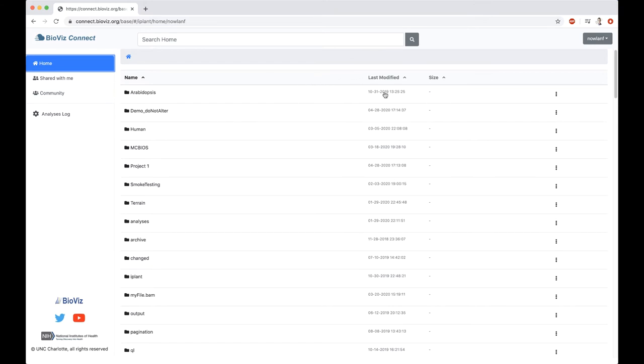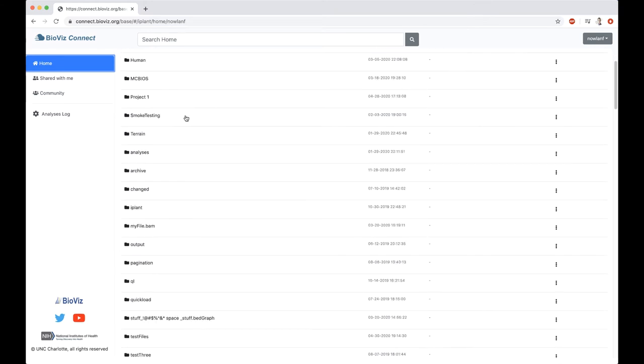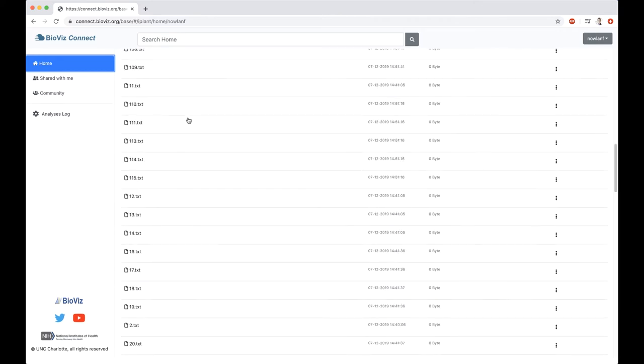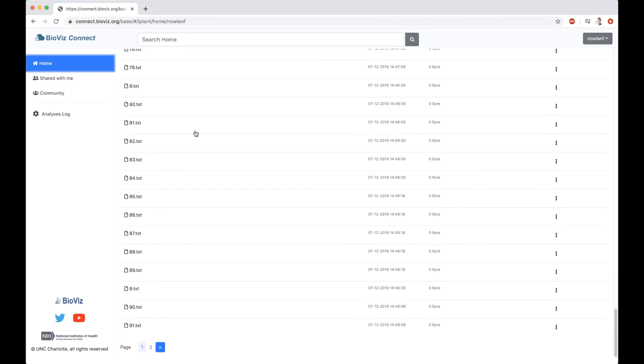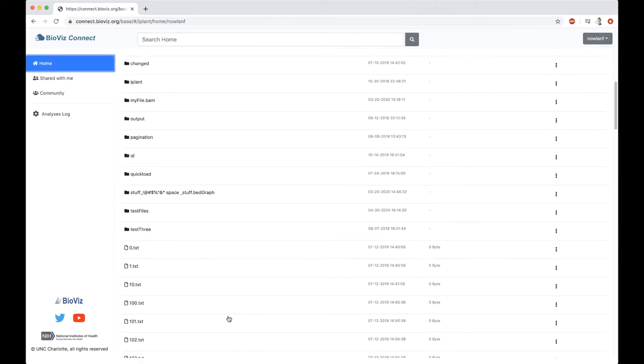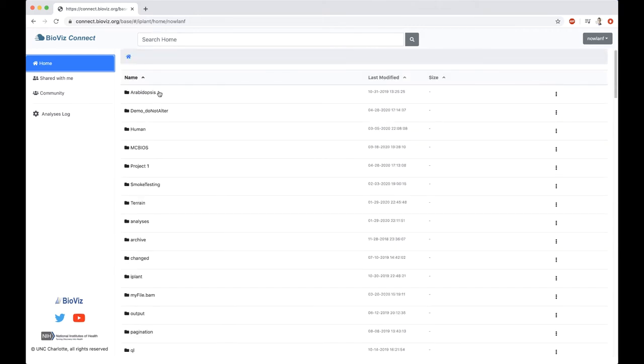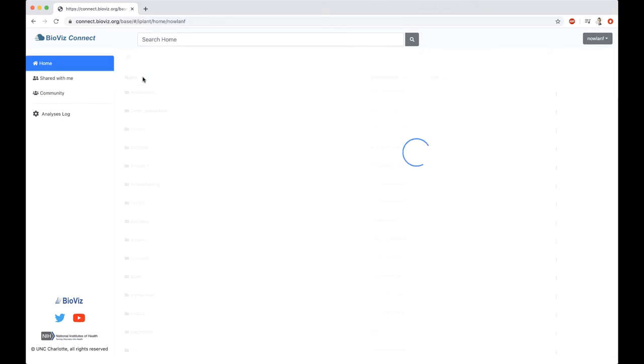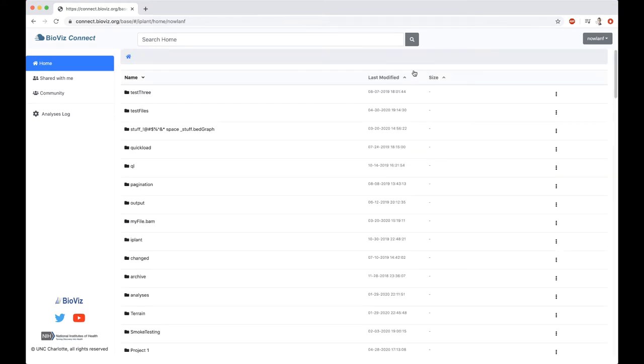In the main panel, we can see our folders and files. This is a paginated list, so it goes to 100, anything more than 100 will then be on the next page. These can be sorted by name, last modified, or size.